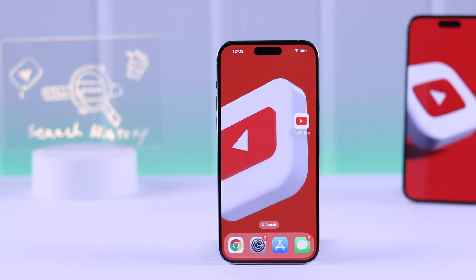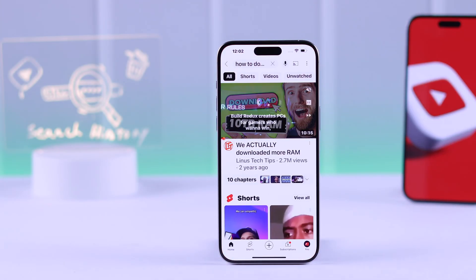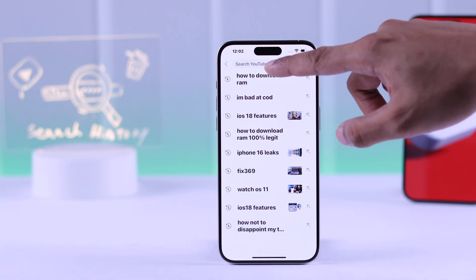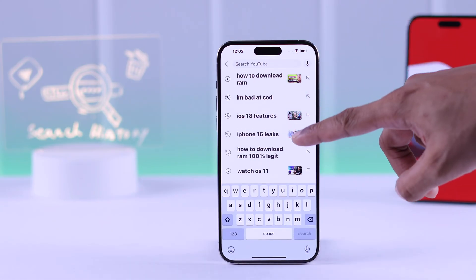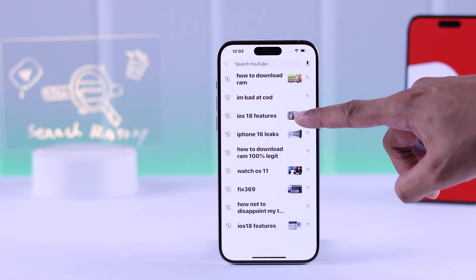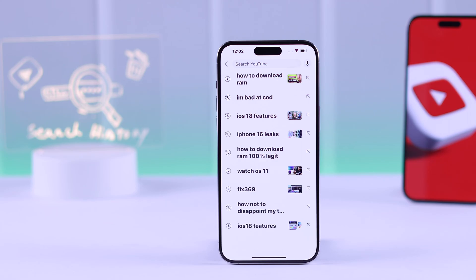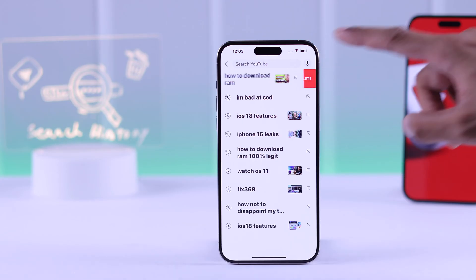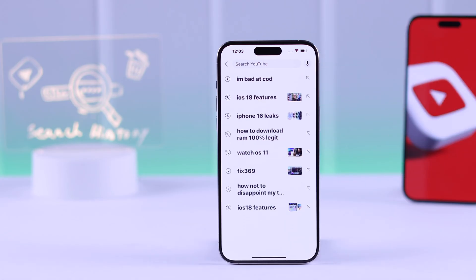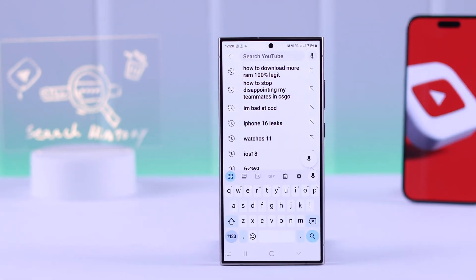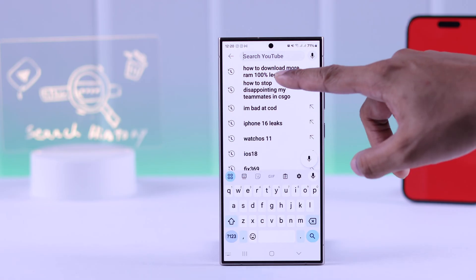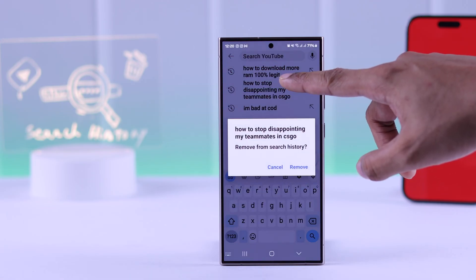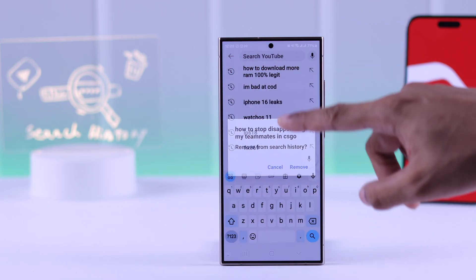You can delete your YouTube search history from the app. Open the YouTube app and tap on the search bar — you'll see all your search histories are saved here. If you want to delete a specific search, on iPhone you can swipe to the left and then tap on delete. If you're on Android, just tap and hold on that search and then select remove from the popup.